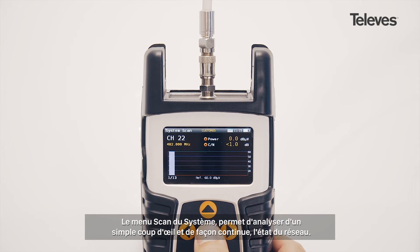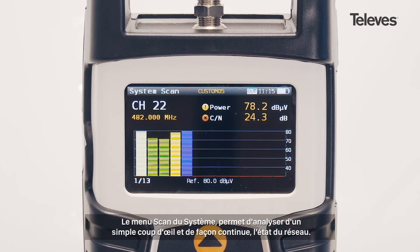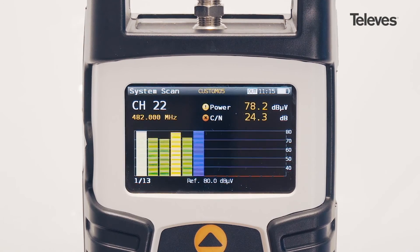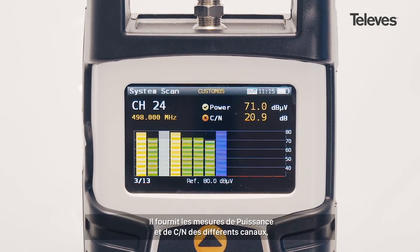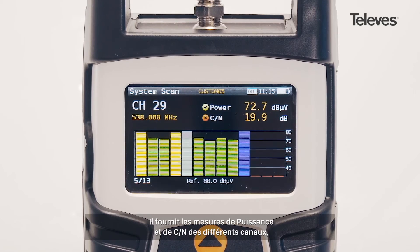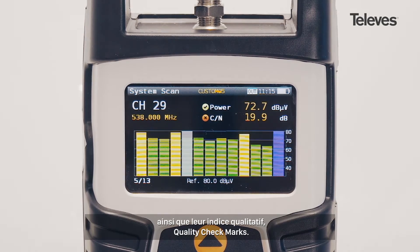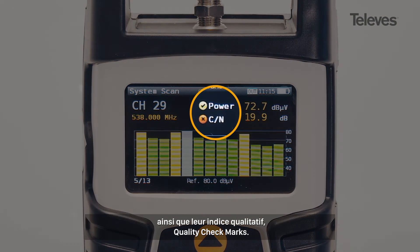The system scan screen allows for real-time network status at a glance. It provides key measurements highlighting the power of the different channels as well as showing performance metrics with quality check marks.